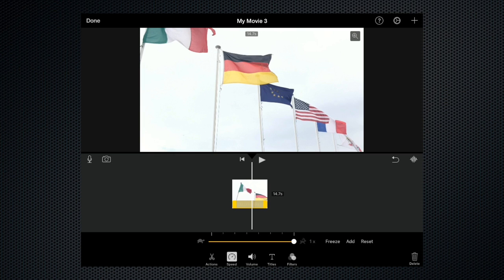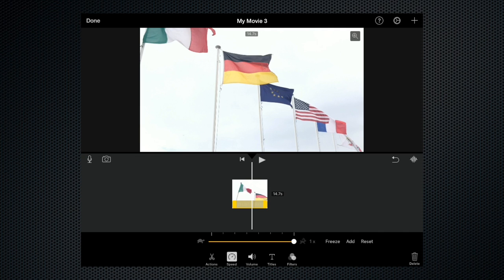Alternatively you could use the slo-mo setting on the camera app and then that would look a lot smoother but the slo-mo would be kind of baked into the clip.